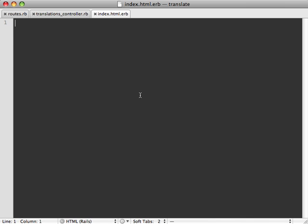So now inside the view, we need to display those translations. And I'll just paste in some code to do this. Basically, it just loops through each of the translations in the hash, and outputs the key and value inside a list here, pretty simple.